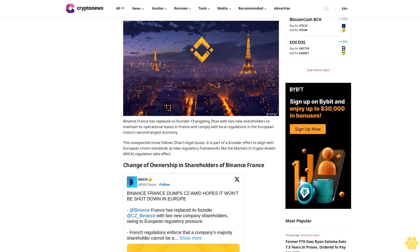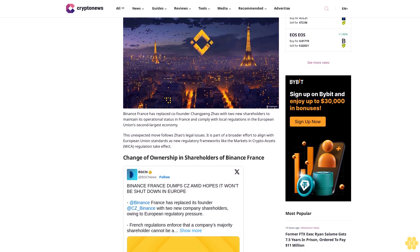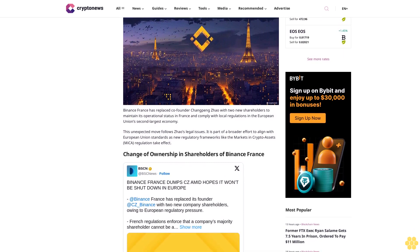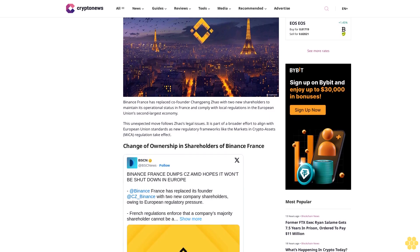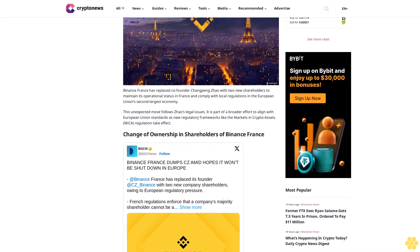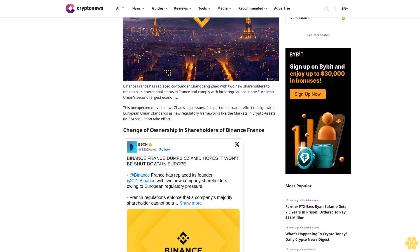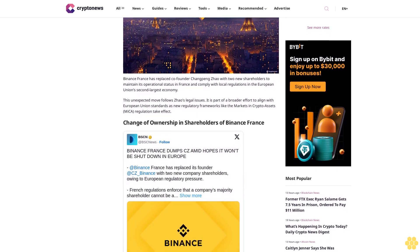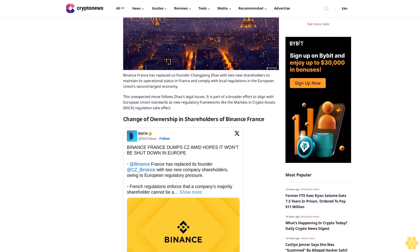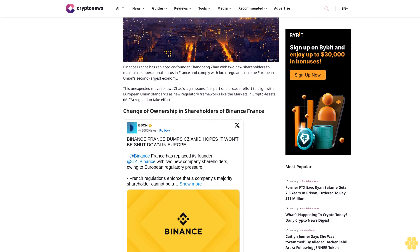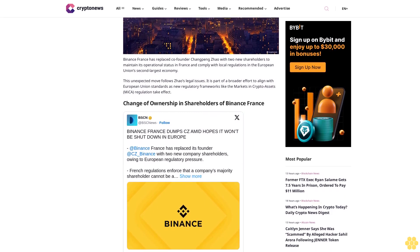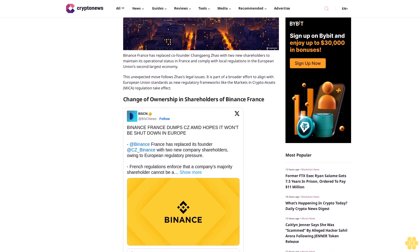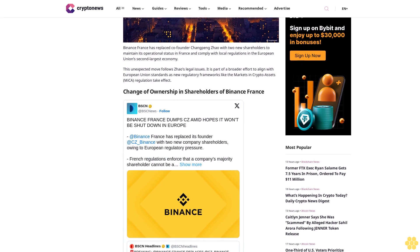This unexpected move follows Zhao's legal issues. It is part of a broader effort to align with European Union standards as new regulatory frameworks like the Markets in Crypto Assets (MiCA) regulation take effect.